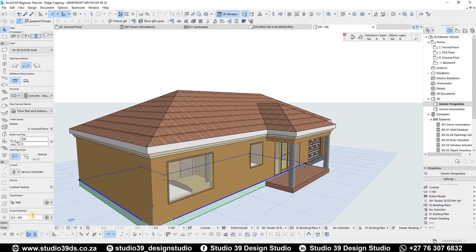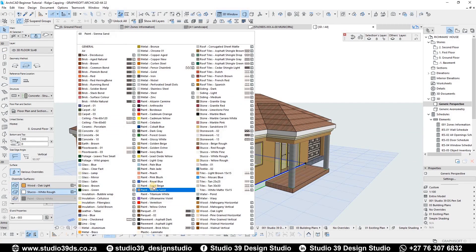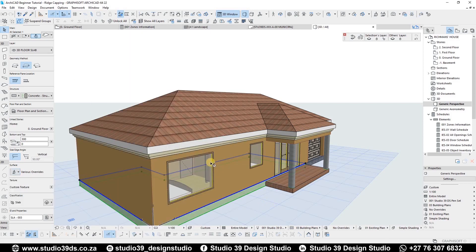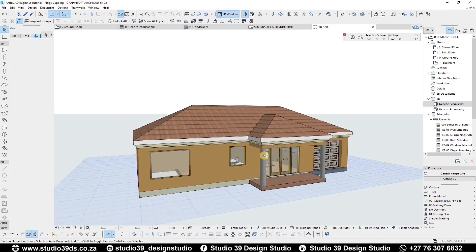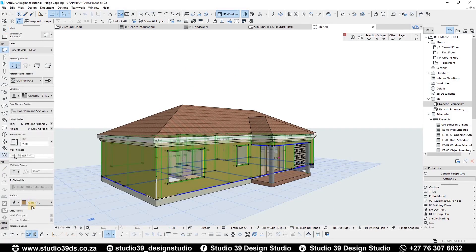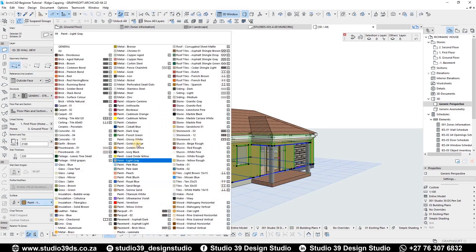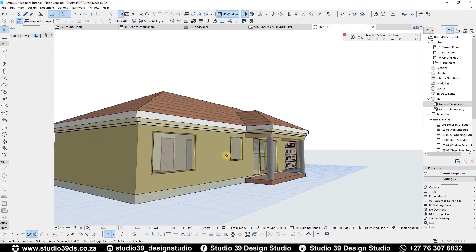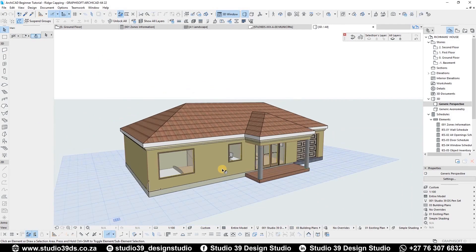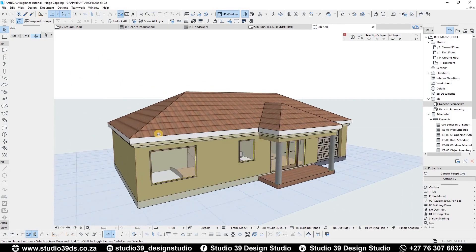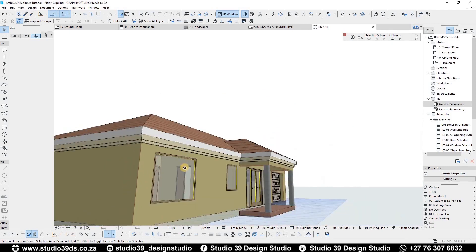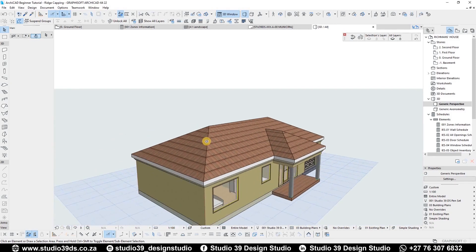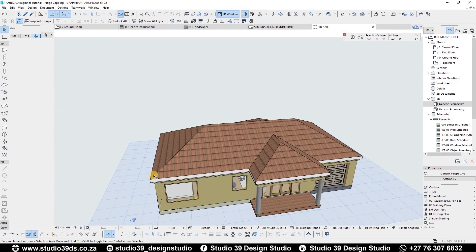I'm going to click all the walls and set them to this yellow, and also set the floor slab to a different color using the paint tool. The walls are a bit too overwhelming, so I'm going to use gold instead for the contrast. I'm quite happy with that. Now I will add the ridge capping.